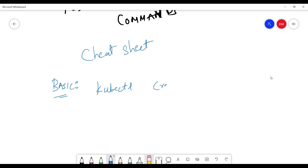I'll start with basic beginner commands. First is kubectl create — it will create a resource, either from a file or from stdin. Next is kubectl expose, which can expose a deployment, service, or pod in Kubernetes. And then there's the kubectl run command.